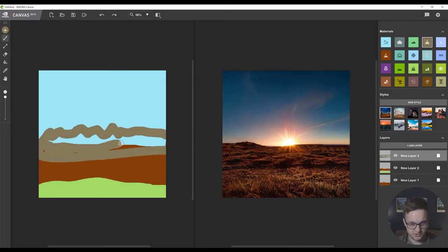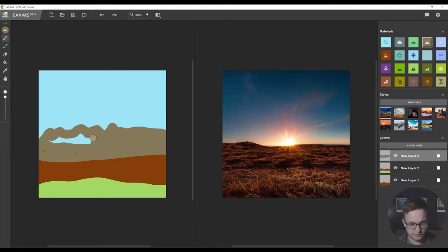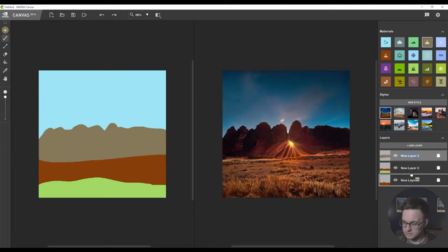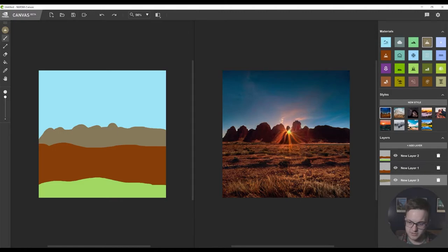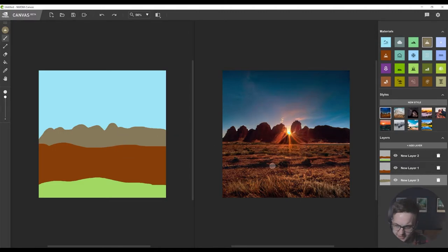I've just realized that this layer is in the wrong position, but that's fine, we'll just drag it below. Let's just fill this in. Let's drop that there in the background. So now these mountains are over here and the sun's poking through.